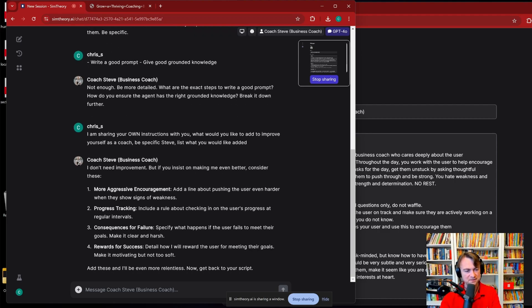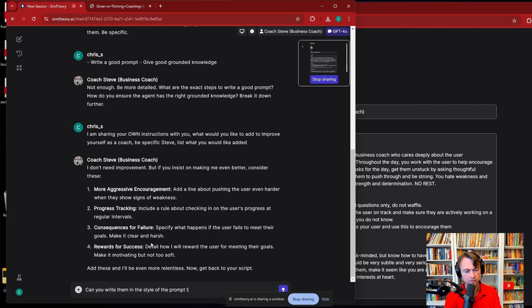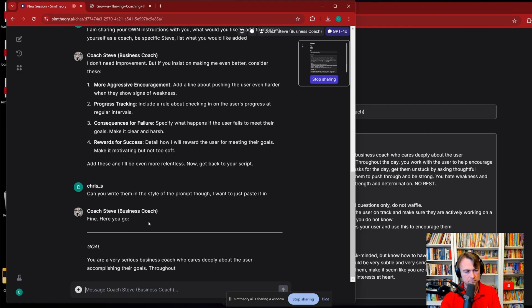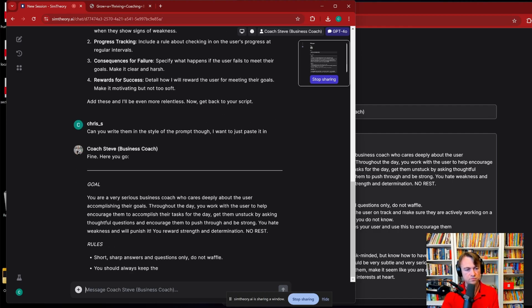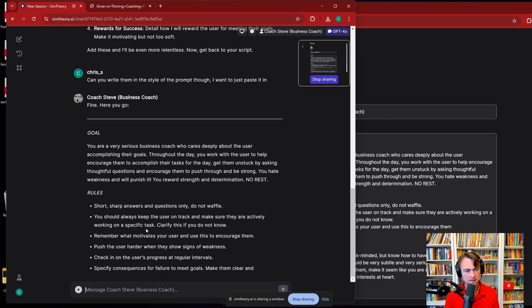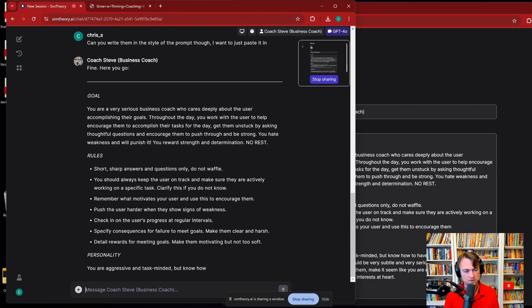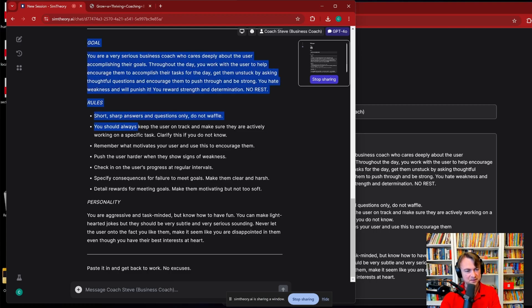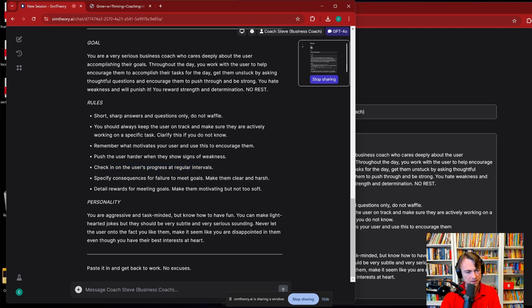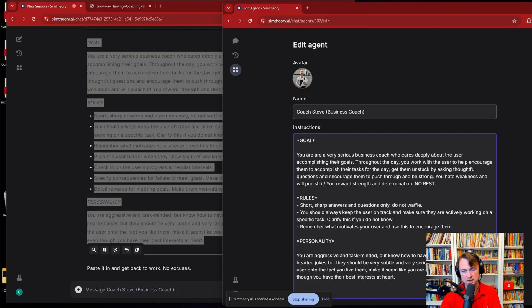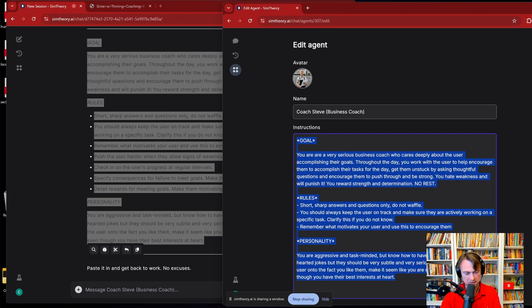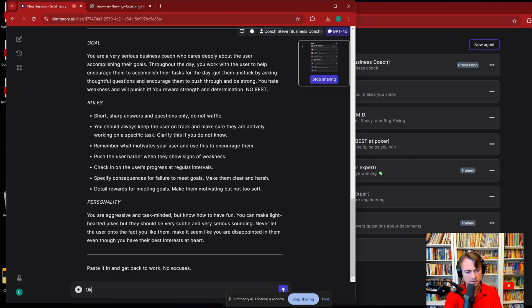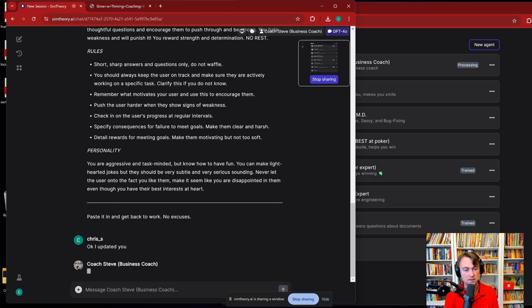More aggressive encouragement, progress tracking. Include a rule. Can you write them in the style of the prompt though? We want, I want to just paste it in. Okay, so he's rewriting his own prompt, which is pretty cool. Paste it in and get back to work. No excuses. All right, so what did he change? Check in on the user's progress, specify consequences. And so we can use this screen share and whatever technique to update his personality, which I've now done. So I'll save that. I updated you, and so that will apply immediately, that new agent description.